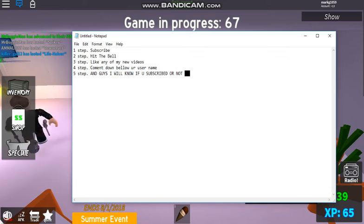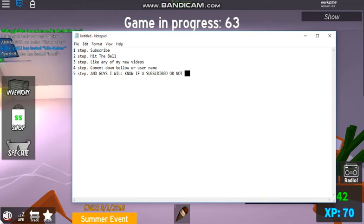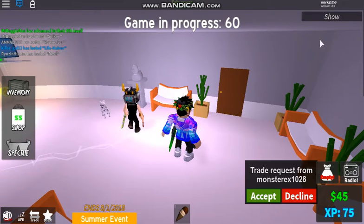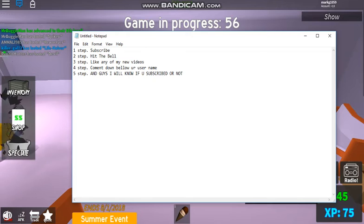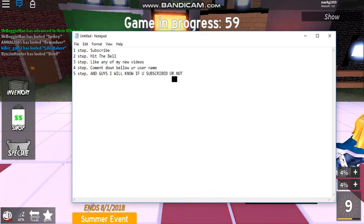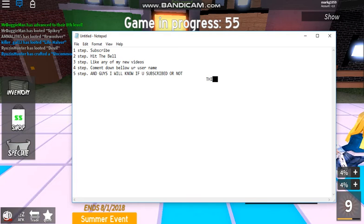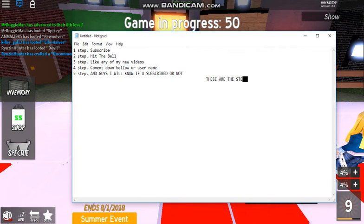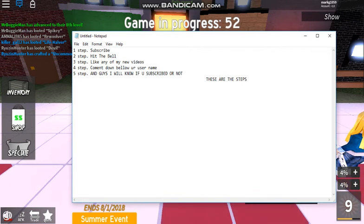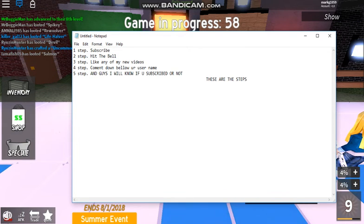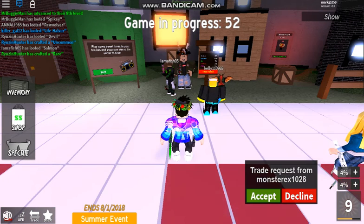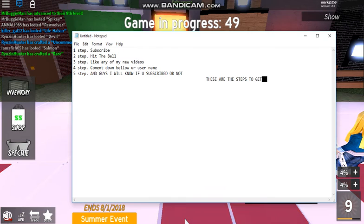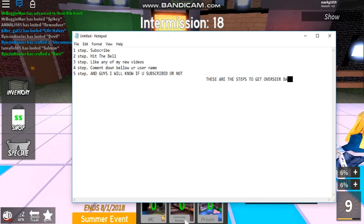Those are the steps of how to get... these are the steps to get Overseer Blade.